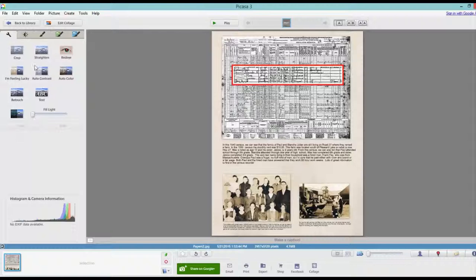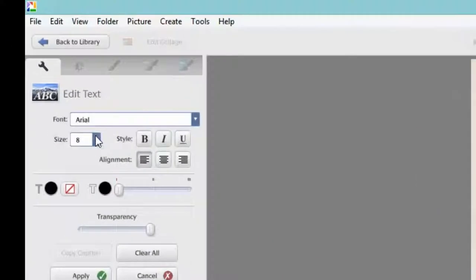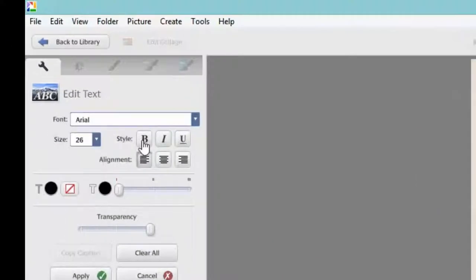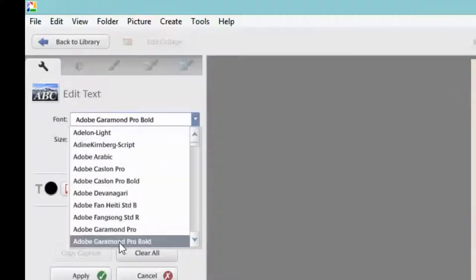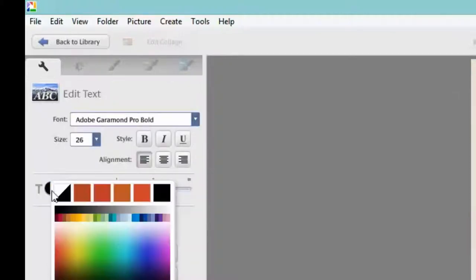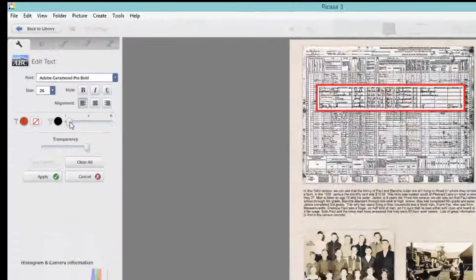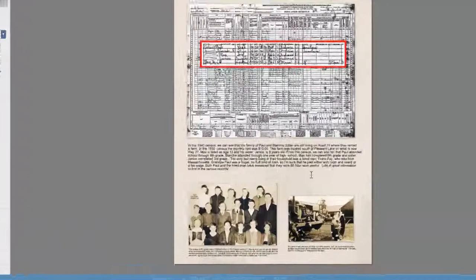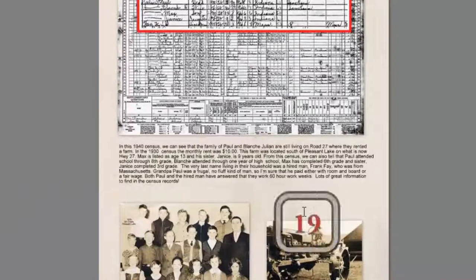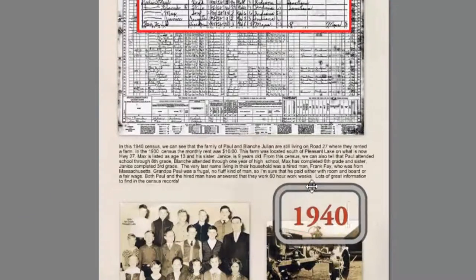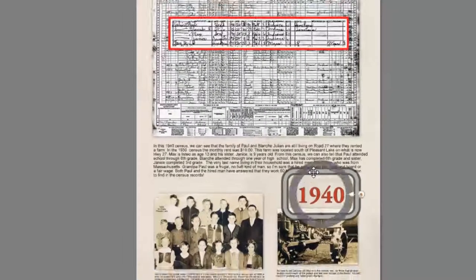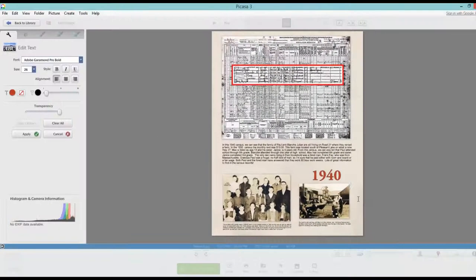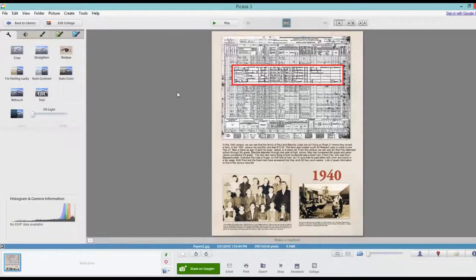Now the only thing we have left is a quick little title. And I'm going to make this about 20 or so. And I'm going to make it red, with a little bit of an outline. And type 1940. I like that. Apply. And there we have it.